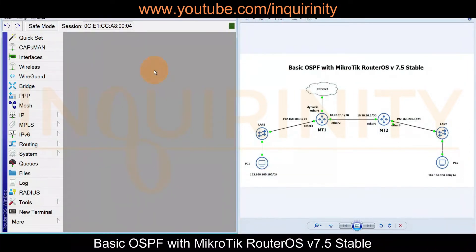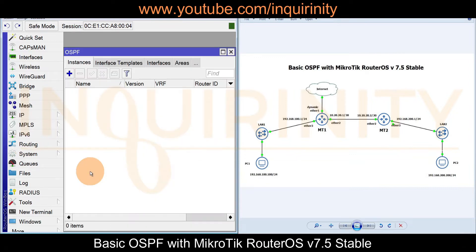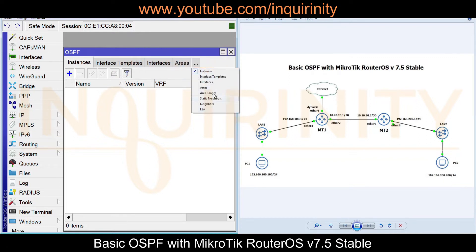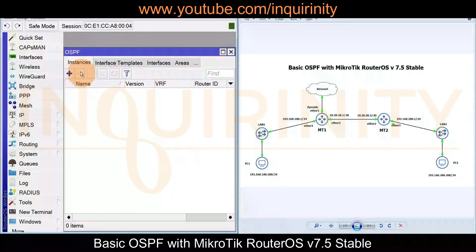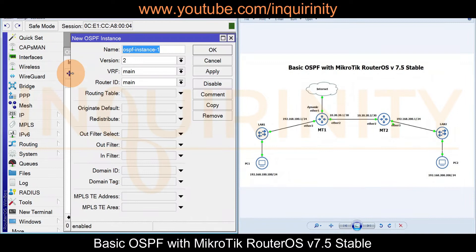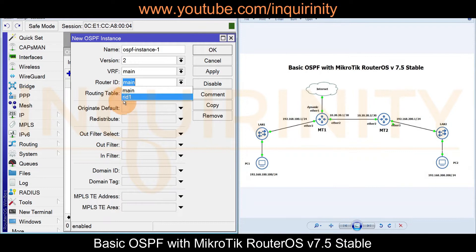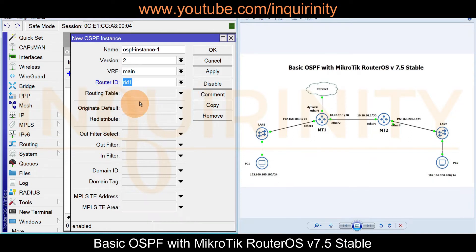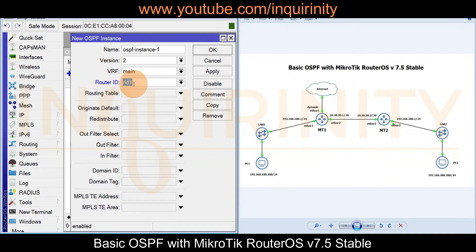Going to Routing > OSPF, we see tabs for Instances, Interface Templates, Interfaces, Areas, and more. Under the Instances tab, click the plus sign to create a new instance. You can see the router ID assignment dropdown where we select RID1 (statically configured). You can also assign routing tables and route filters. We set the name to default, select the version, assign the router ID, and click Apply and OK.